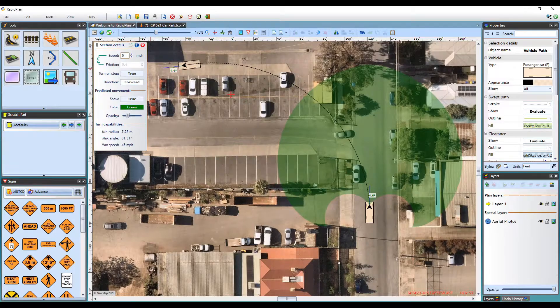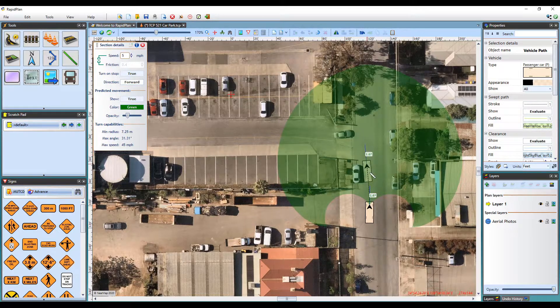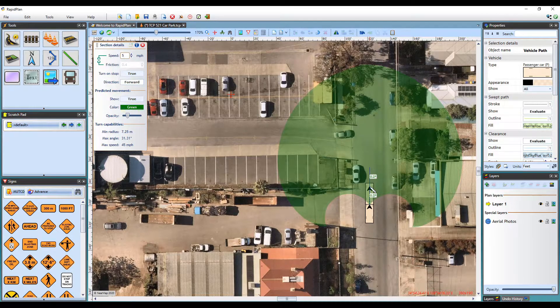Each click of the mouse will drop a control point and start a new section of the path. For this tutorial, let's see if this vehicle can safely navigate the entry to this car park and complete a reverse parking maneuver.